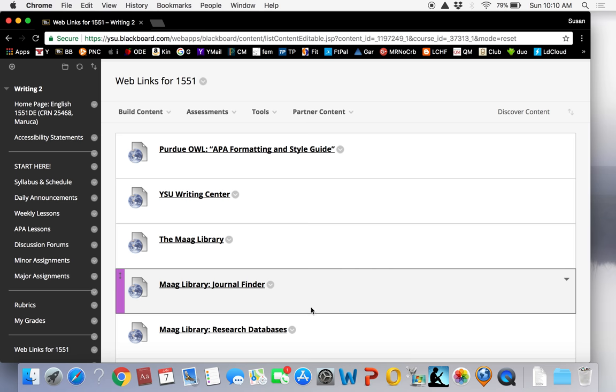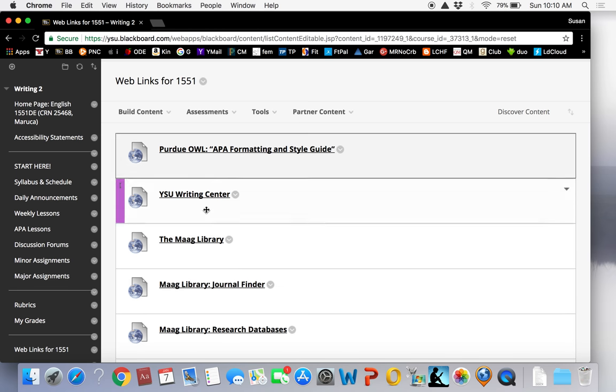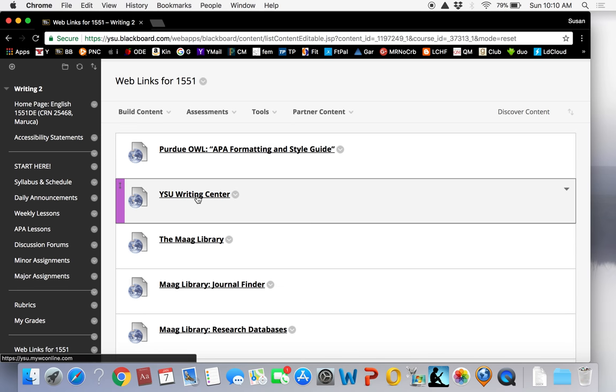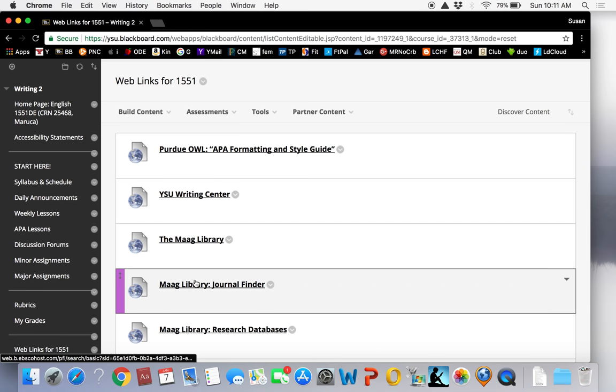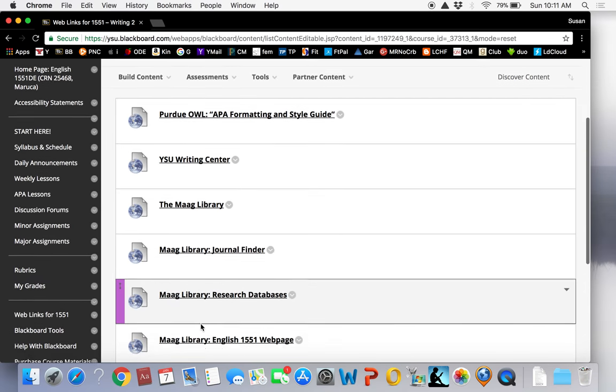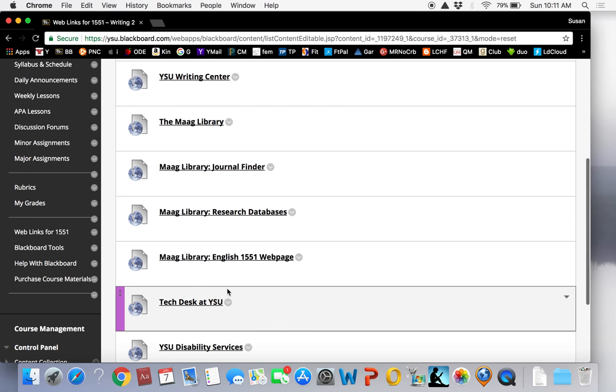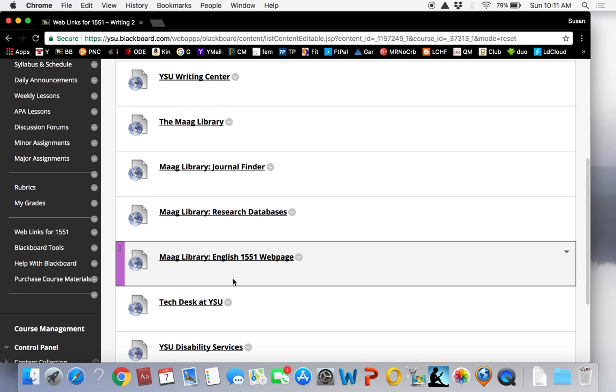The YSU Writing Center is located in the MOG Library and provides live and online tutors to help with any writing project. The MOG Library website is the place to start for research and writing projects. You can search the online journal finder, research databases, and there's a special webpage on the site for 1551 students. So I've provided these links to those pages as well for quick access.